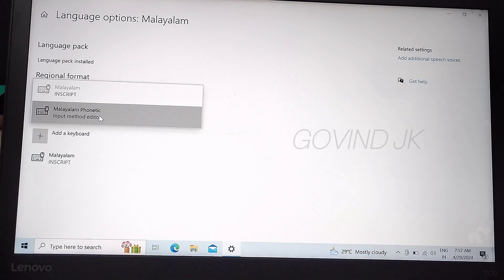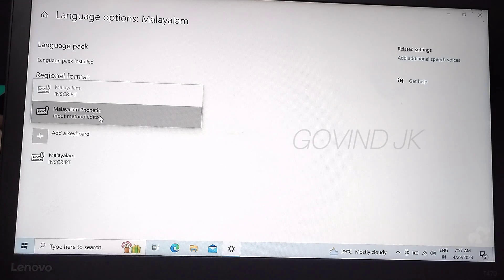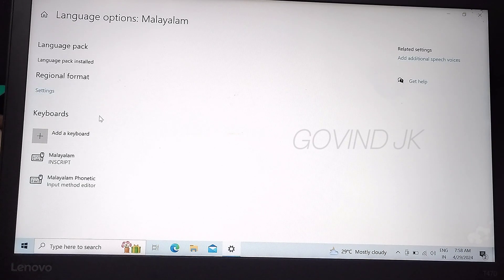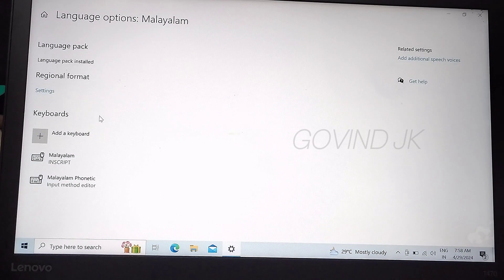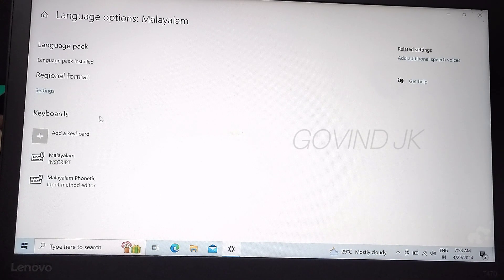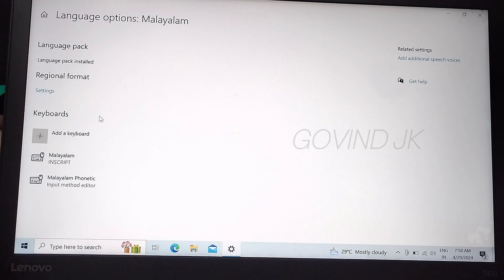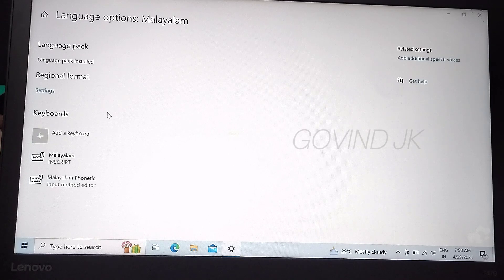If you want, you can select Malayalam Phonetics and add. Now we can install Malayalam Phonetics.